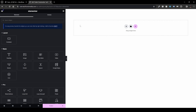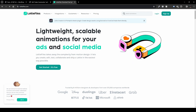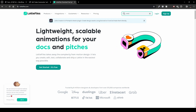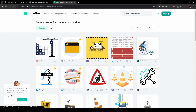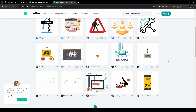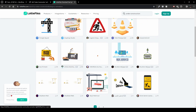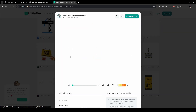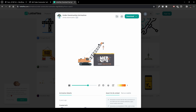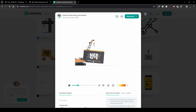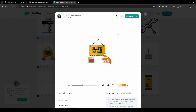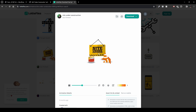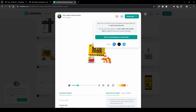I recommend heading over to the Lottie website and searching for something like 'under construction.' Choose an animation you like — it really comes down to your own preferences. I'd recommend downloading the file rather than just linking to it, because the creator might make it paid or remove it from Lottie files at any time — it's their own choice.